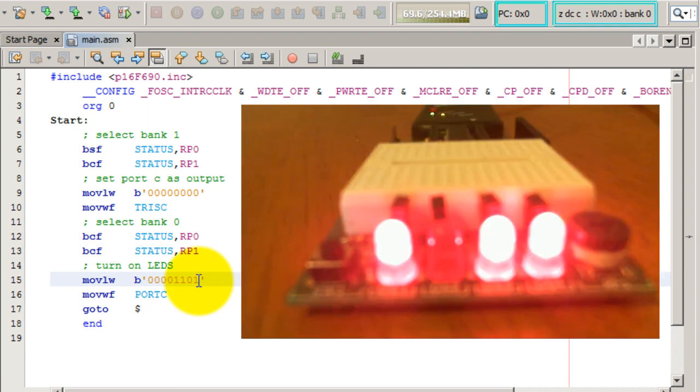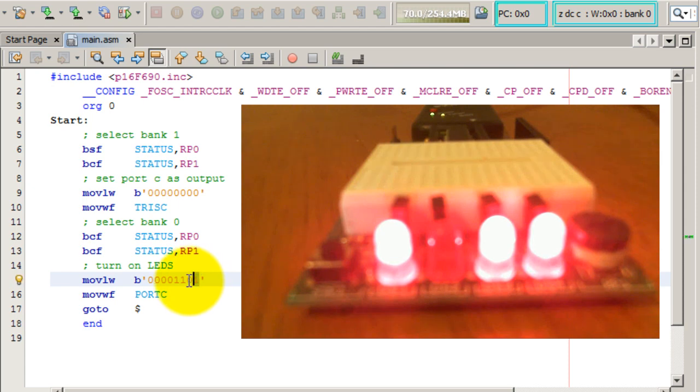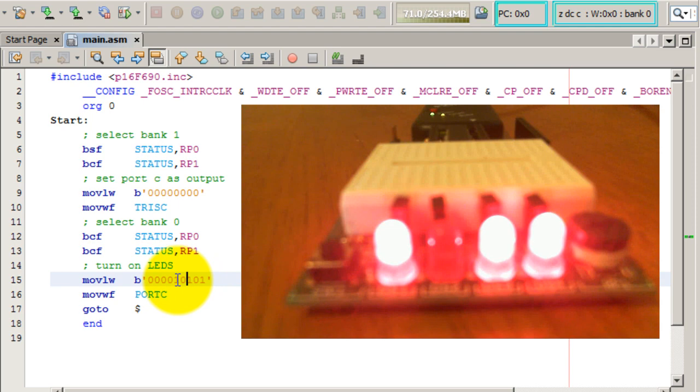And that is why at the beginning of my video I have bit 0 or light 0 on. The second light is off, and the third and the fourth light are also on.